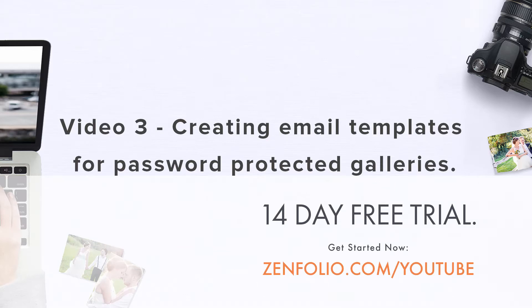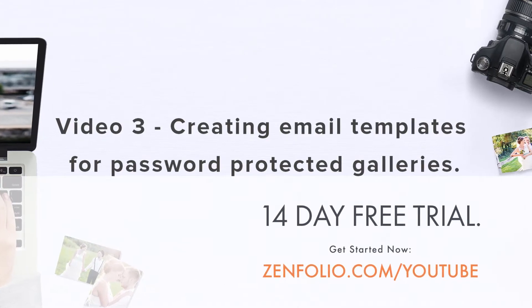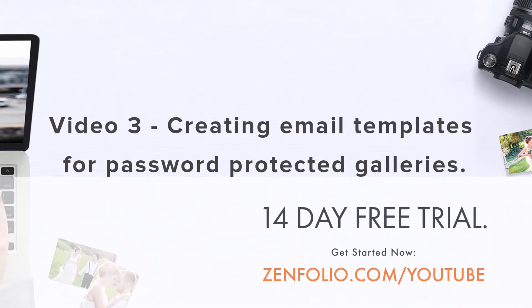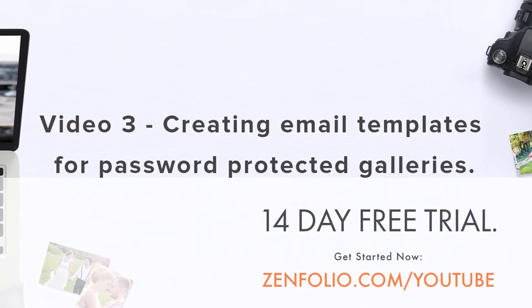In this video, I'm going to show you how to create an email template that will help you avoid this phone call.